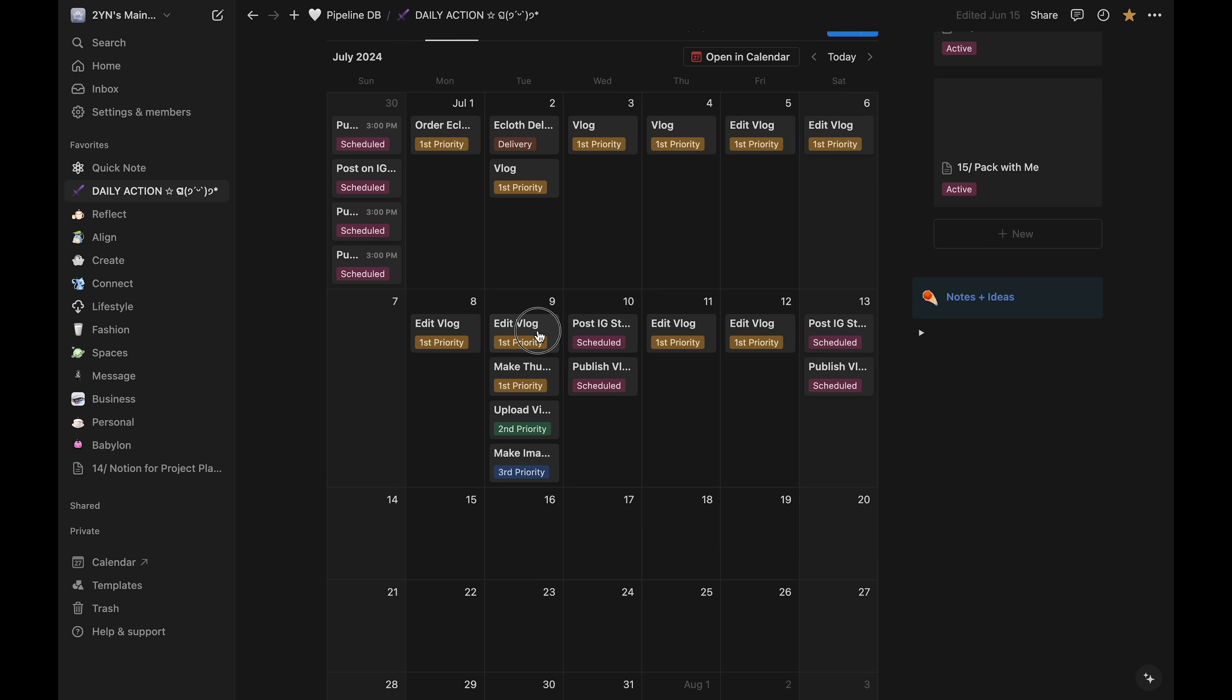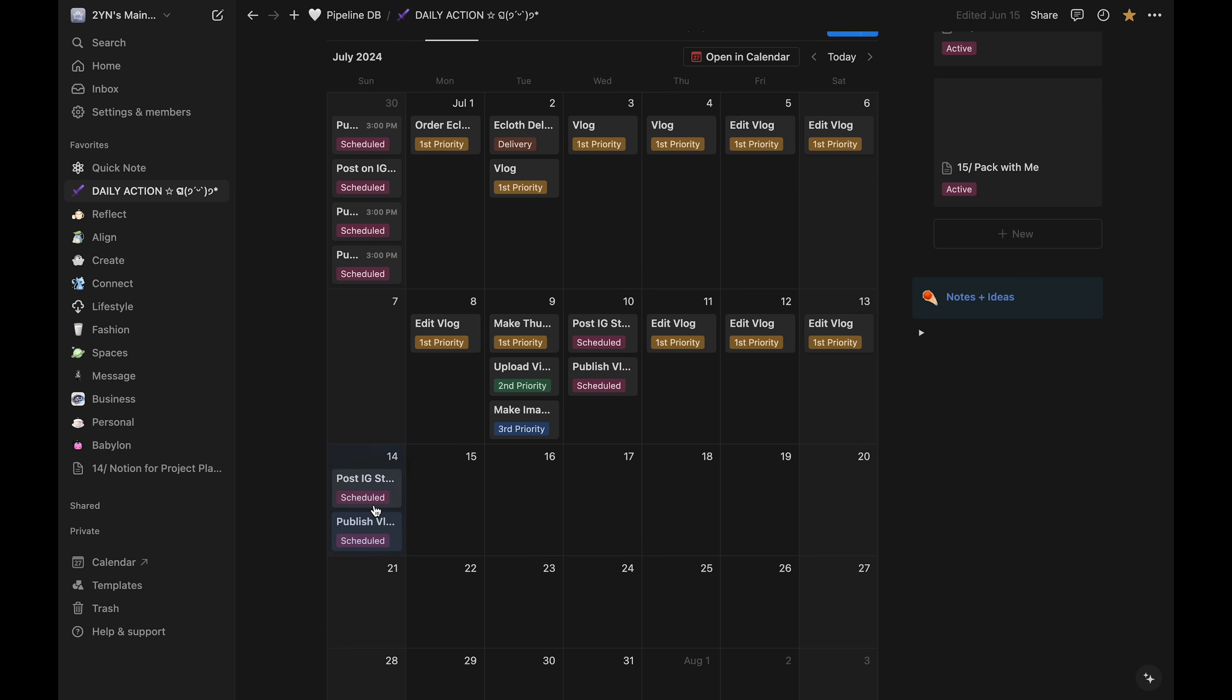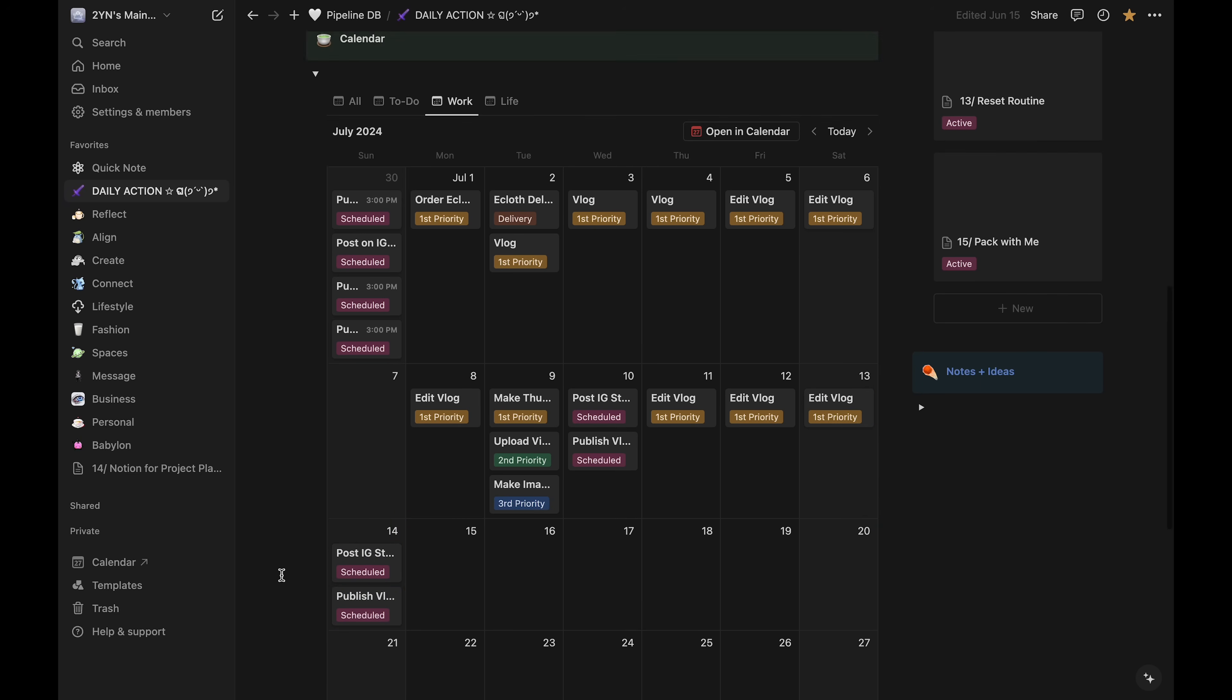I like to make sure that I only have one task of each priority per day. On this day, I can see that I've scheduled two first priority tasks, so I'll have to choose one over the other. I can see that both of these tasks are things that will take me most of the day, so I'm just going to move one of them to a different day. It will push the publish day back, but that's okay in this case.